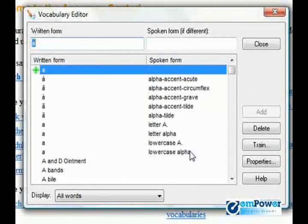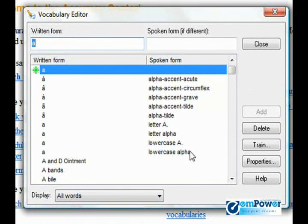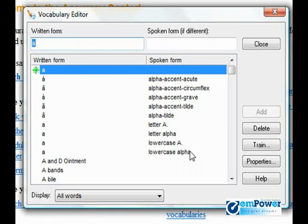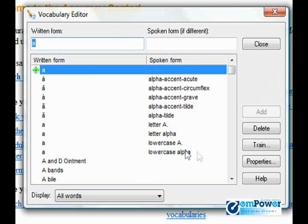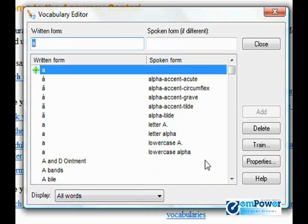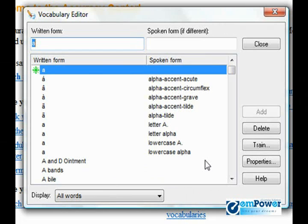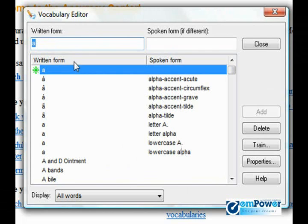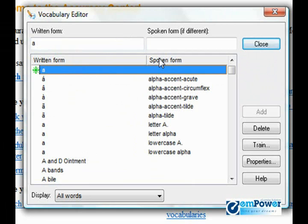Essentially, the vocabulary editor is a list of all of the words in your active vocabulary. Take a moment to scroll through the list. You're going to see names of people, places, institutions, products, as well as common words, phrases, and abbreviations. The vocabulary editor essentially is broken into two columns: written form and spoken form.